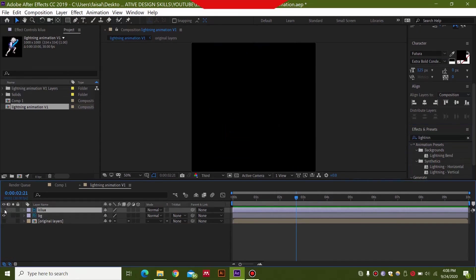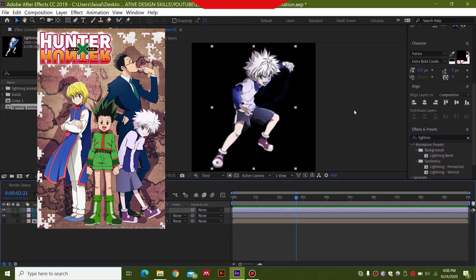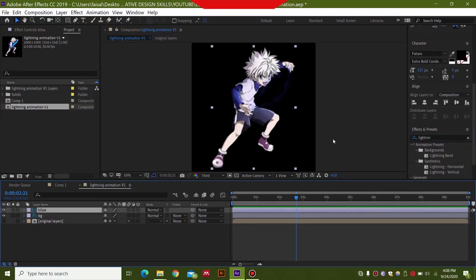And I have a picture of Killua over here. If you are wondering who this kid is then this is the guy from Hunter x Hunter anime and the picture is not important but the main preset will be important.